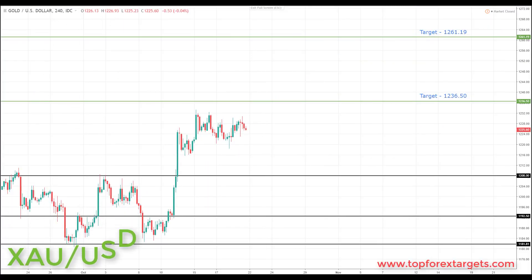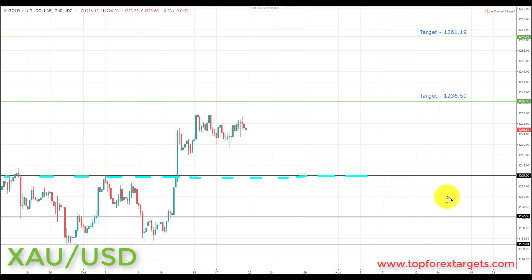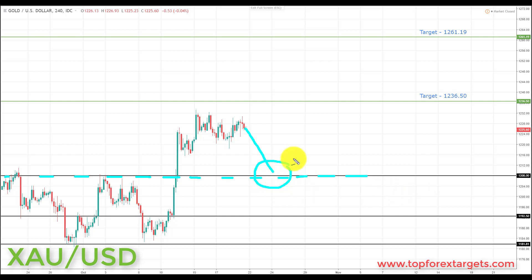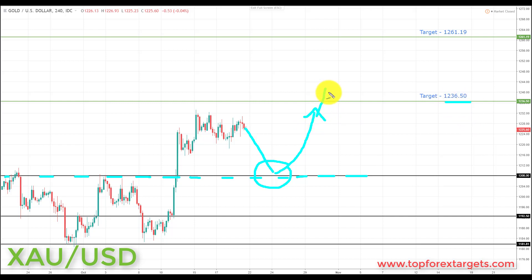Last but not least, we have gold. We start the week above the key area of broken resistance looking to turn support at 1208.00. If we can get a pullback and preferably a retest of broken resistance turning support at 1208.00, this is a place we can look for bullish formations and patterns, considering longs up towards the target at 1236.50, and if we get a breakthrough there, up towards target two at 1261.19.